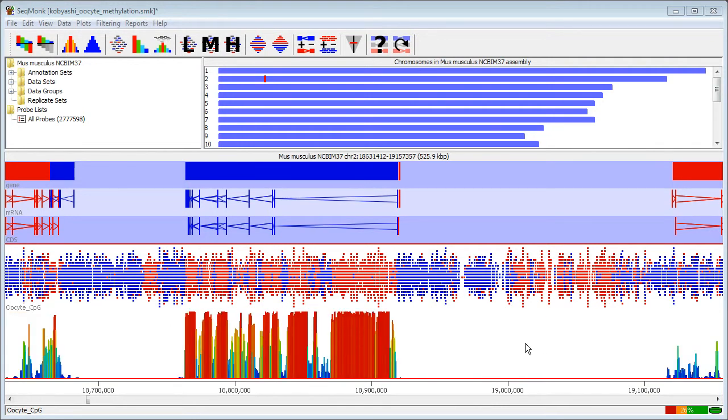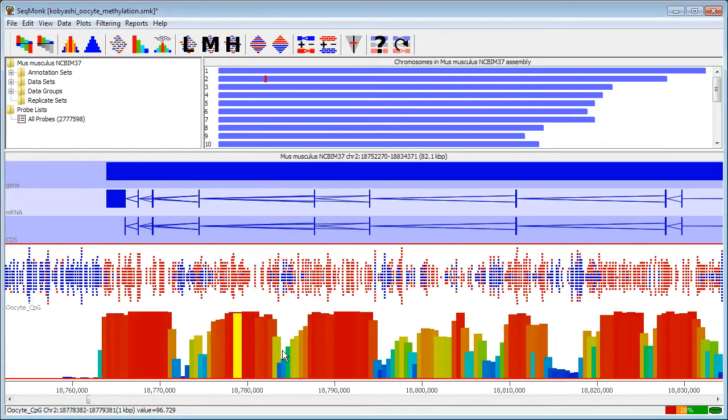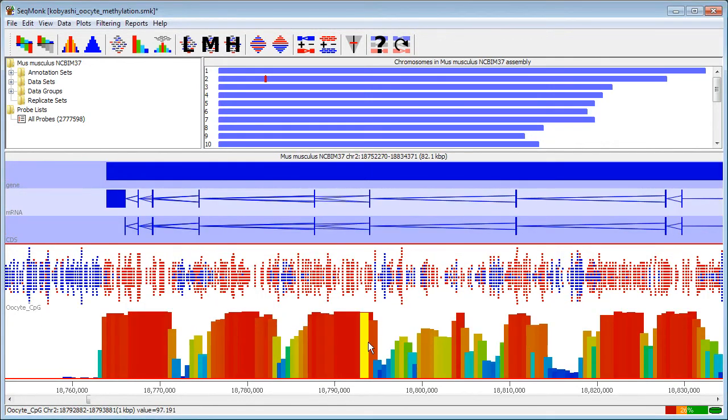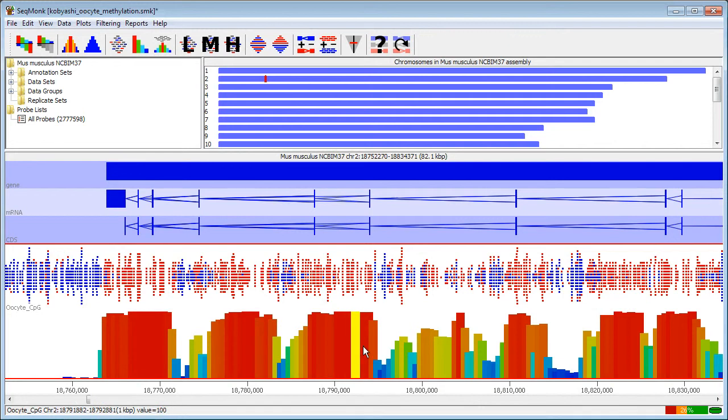Now that the quantitation is complete you can see that I have a set of tiled probes over all my genes plus and minus 5 Kb and that these are now quantitated with a percentage methylation.